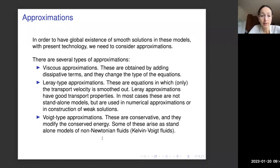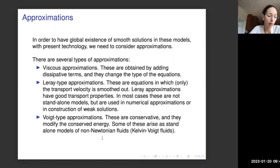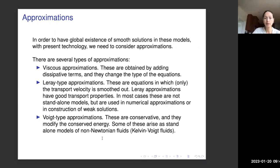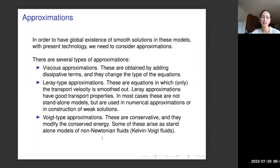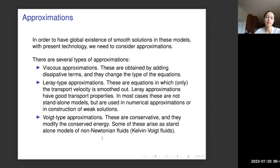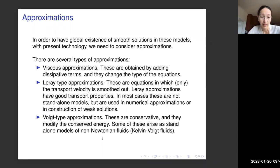Another type is the Leray-type approximation, with which the transport structure is preserved and only the transport velocity is smoothed out. These are very useful in numerical approximations and for constructing weak solutions. However, in most cases they are not standalone models. The third type is the Voigt-type approximation. These are conservative, improve the conserved energy in a certain sense, and some arise as standalone models, for instance in Kelvin-Voigt fluids.